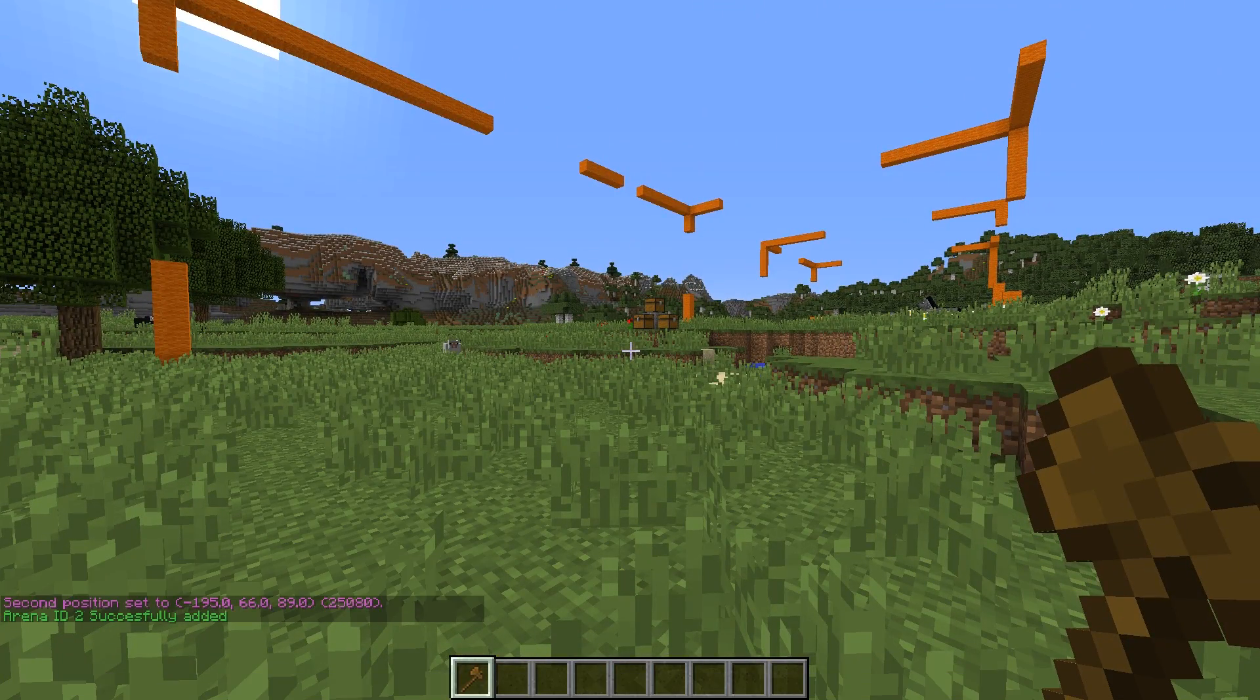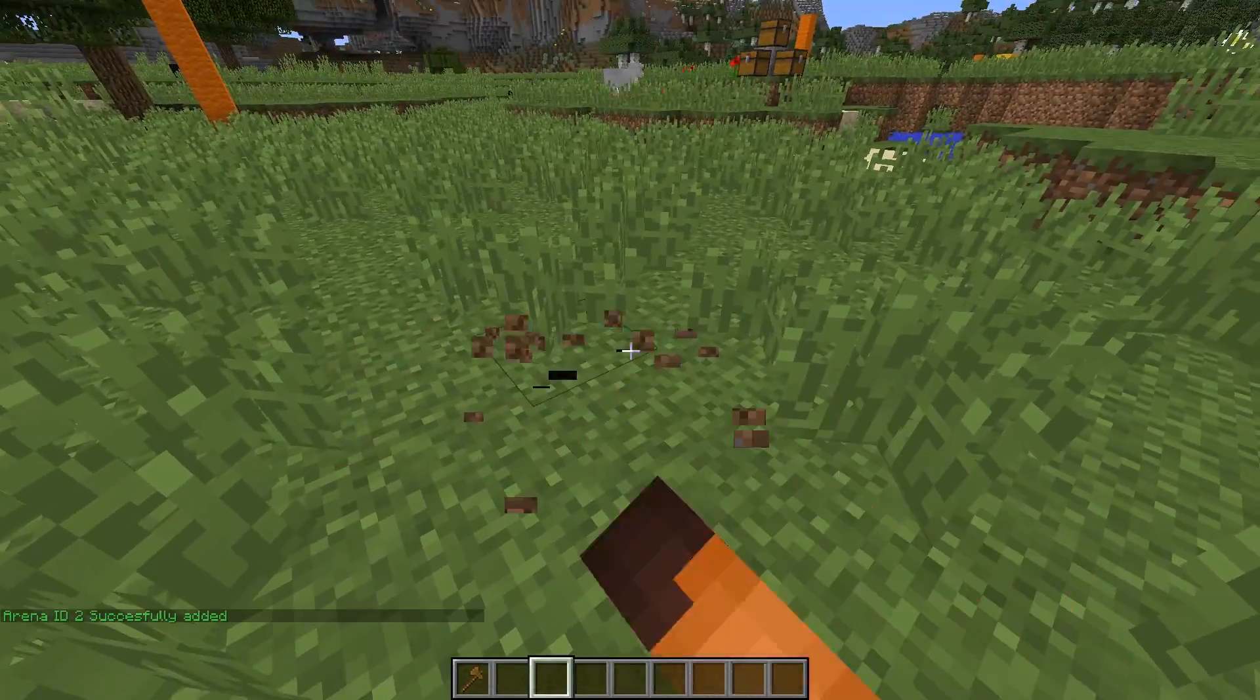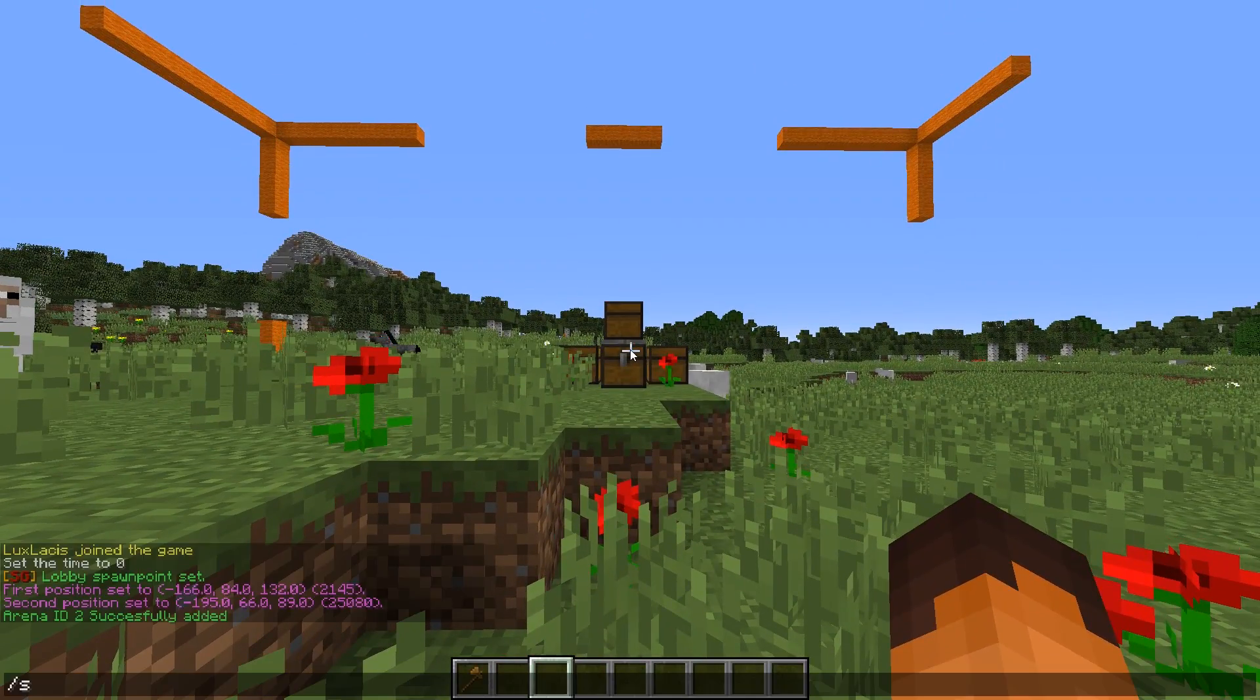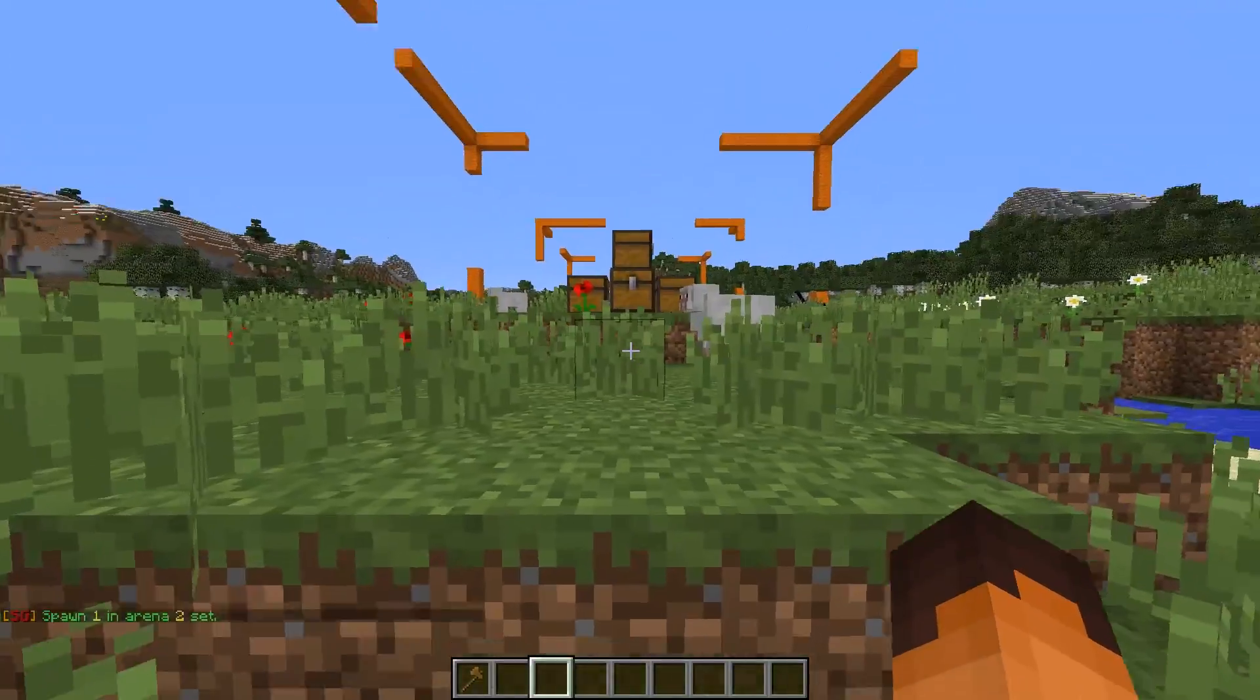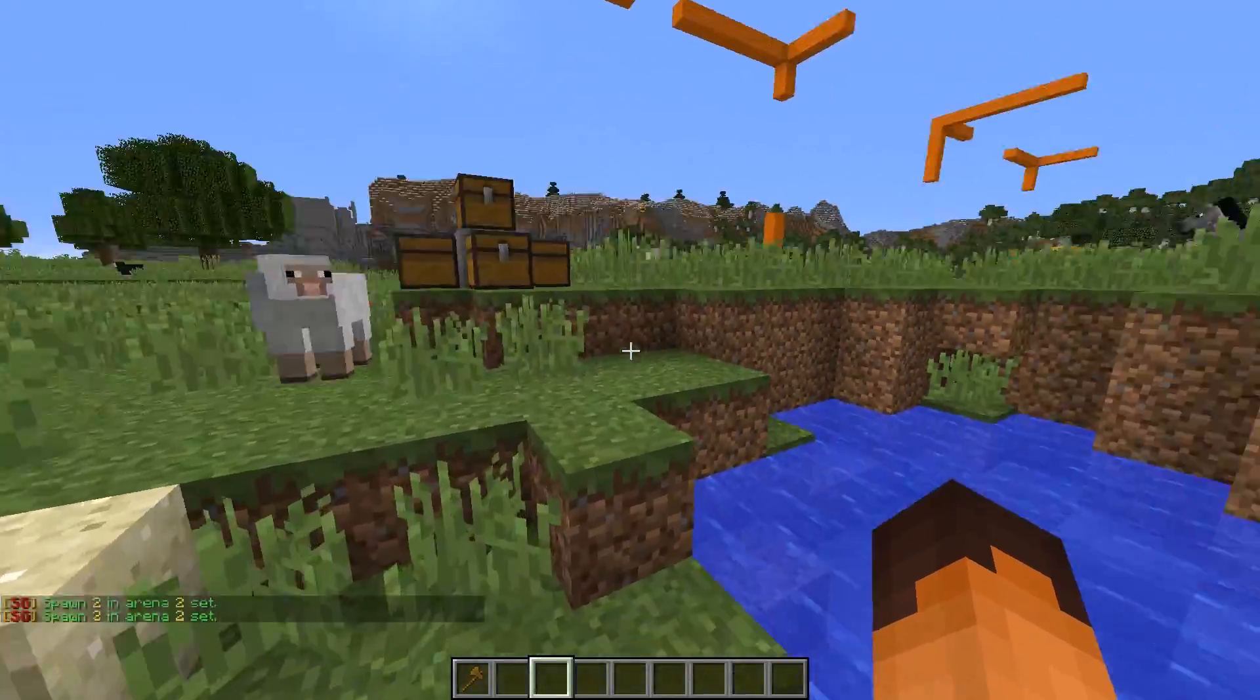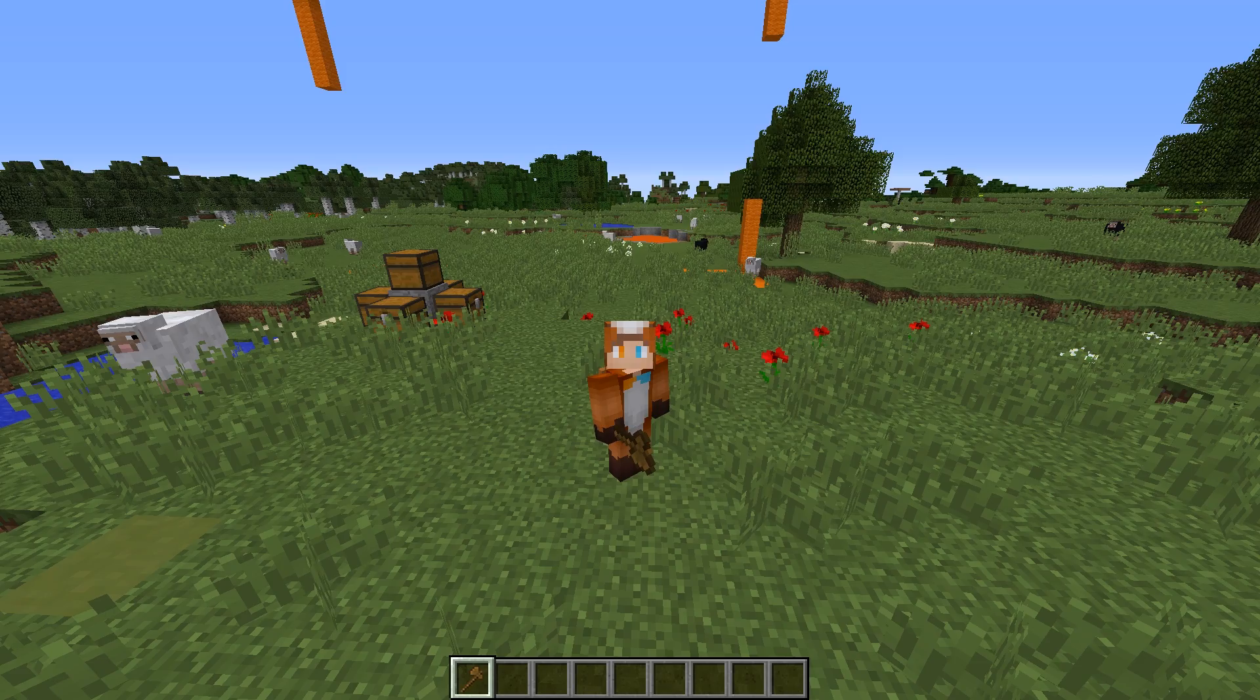Now, what we need are spawn points. Like I said before, the number of spawn points determines the number of players that can play in the arena. To create the first spawn point, type in slash SG set spawn 1. Then, to make the next one, just type in slash SG set spawn next. And it will create the second one, and the third one, and the next one.